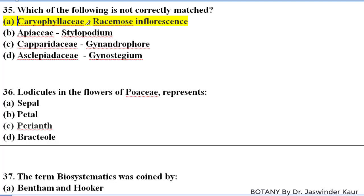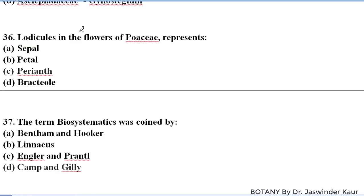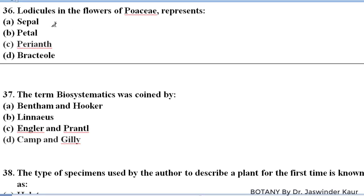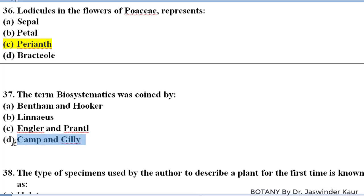Lodicules in the flowers of Poaceae represent perianth. The term biosystematics was coined by Camp and Gilly.